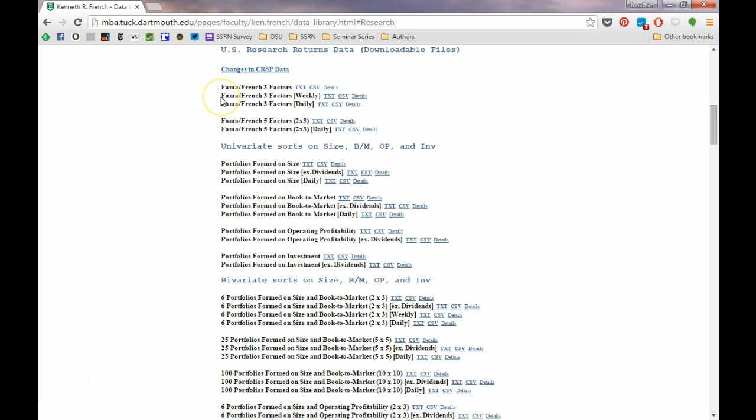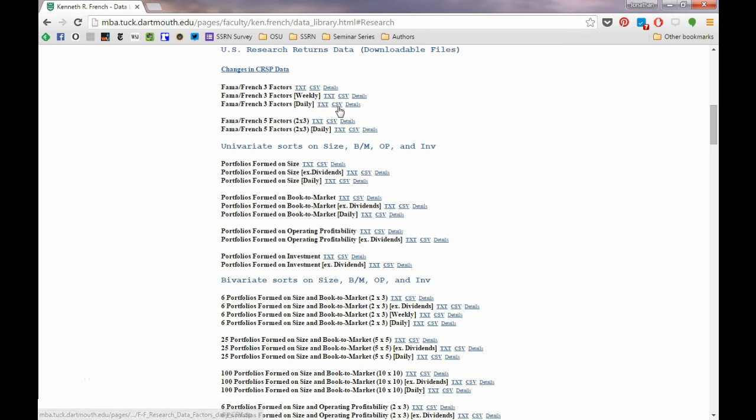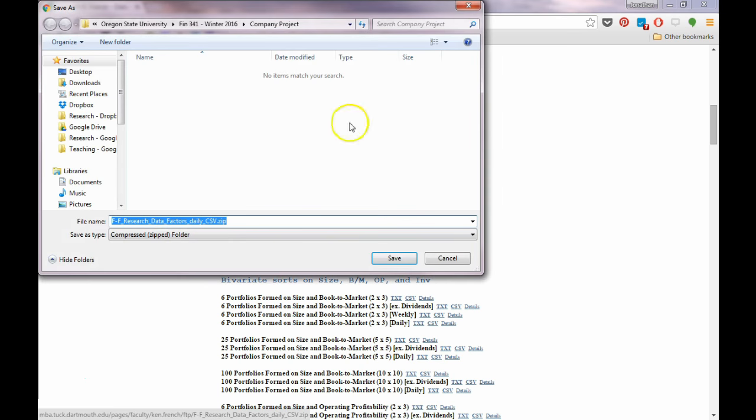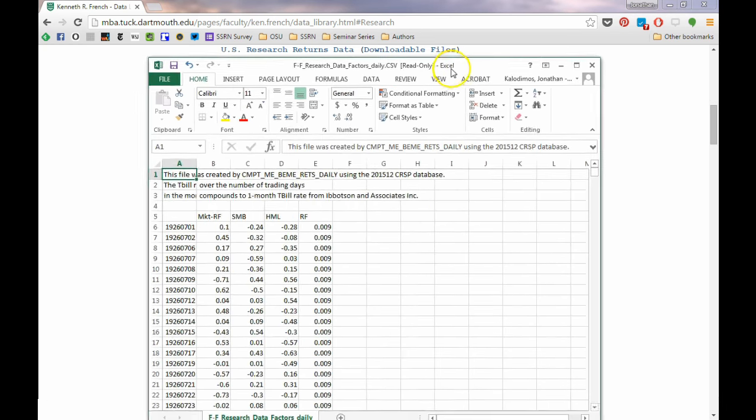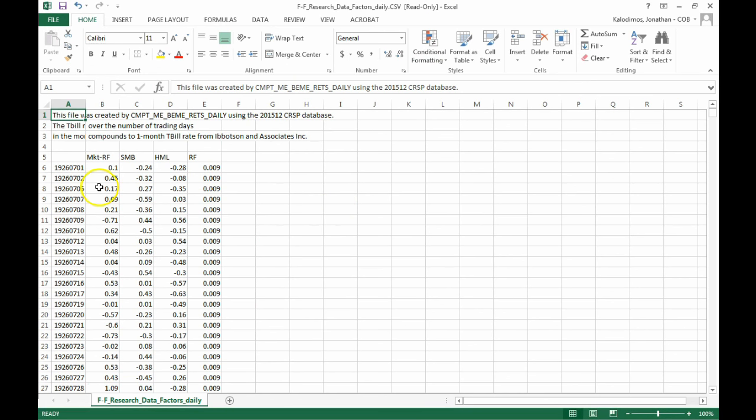If we were estimating CAPM with monthly returns, we would use the Fama-French three-factors, this top CSV file. So download the daily Fama-French three-factors CSV file. Once you have it open, you'll see here's the date, here's the excess market return, there's the two Fama-French factors, and then the risk-free rate. We need to copy and paste this data into the stock returns for Coca-Cola, that file.